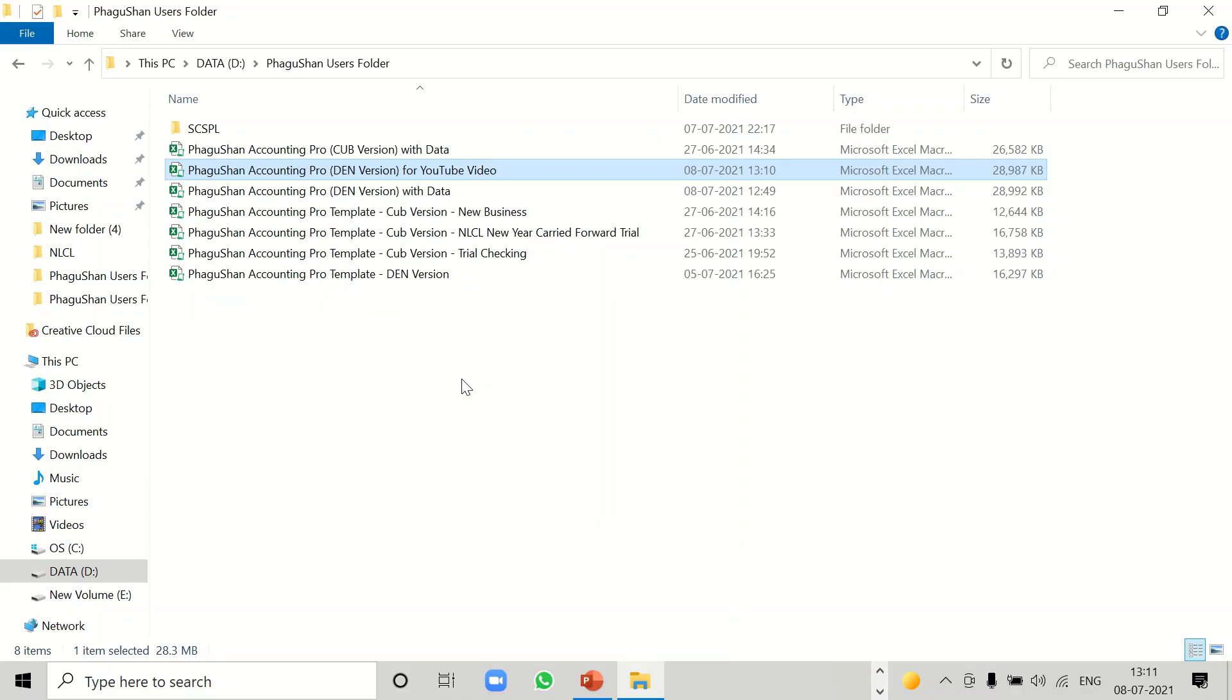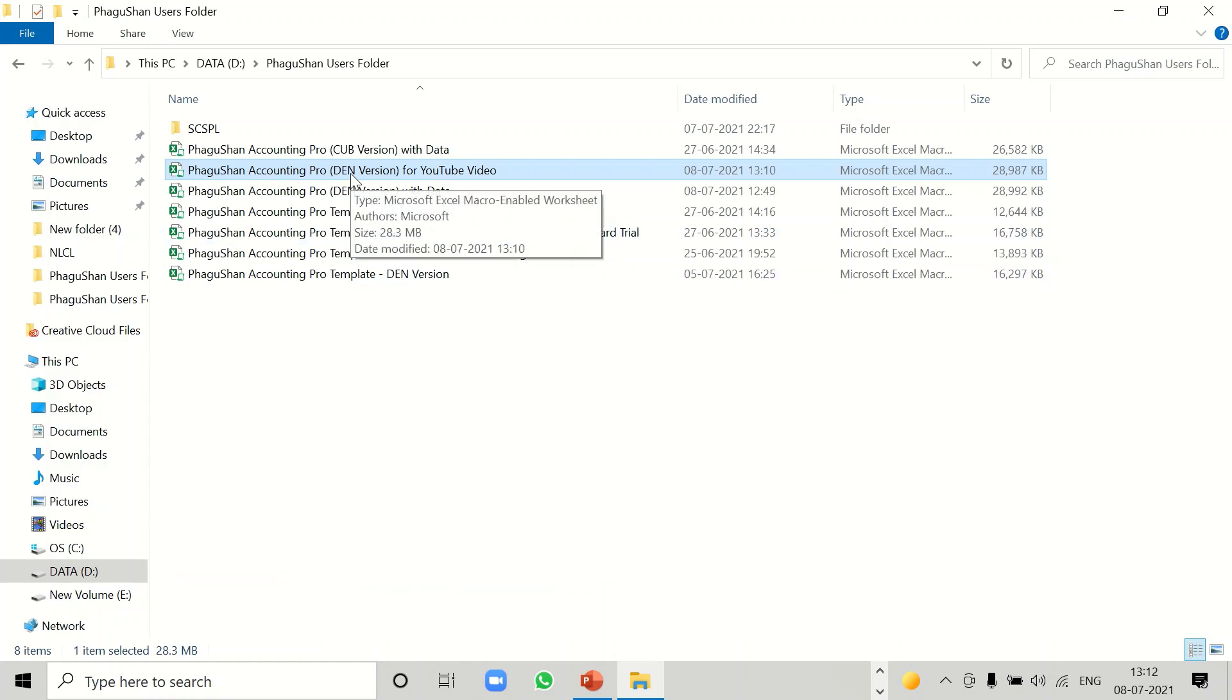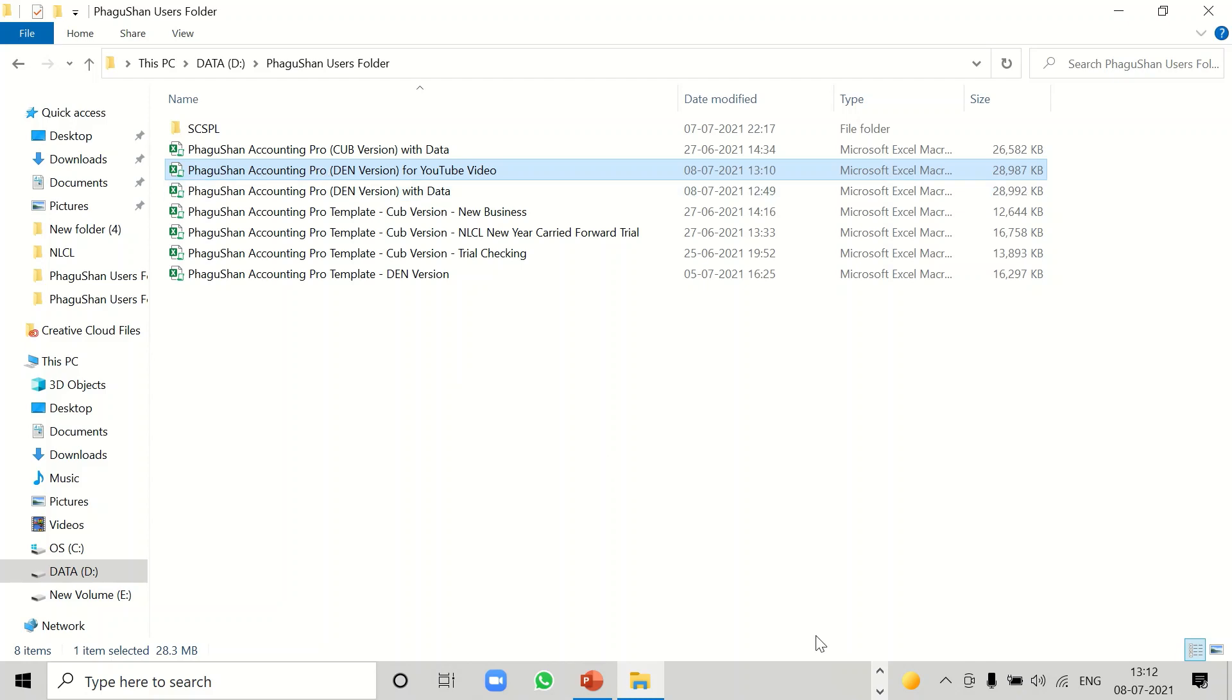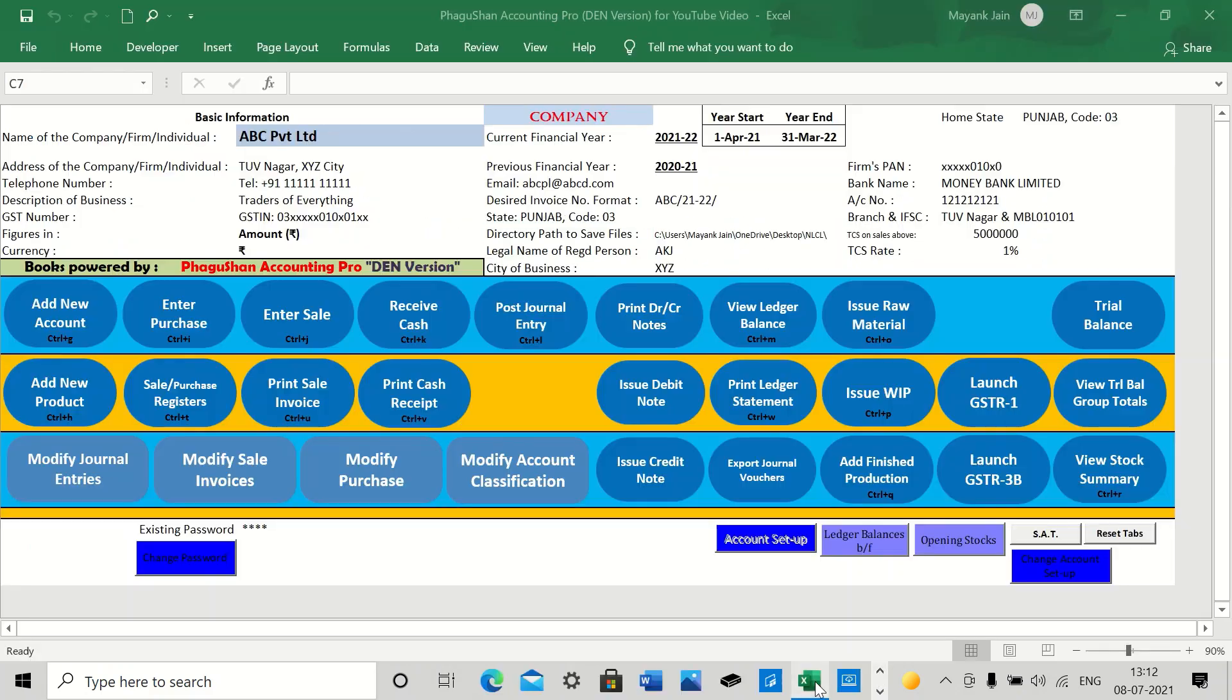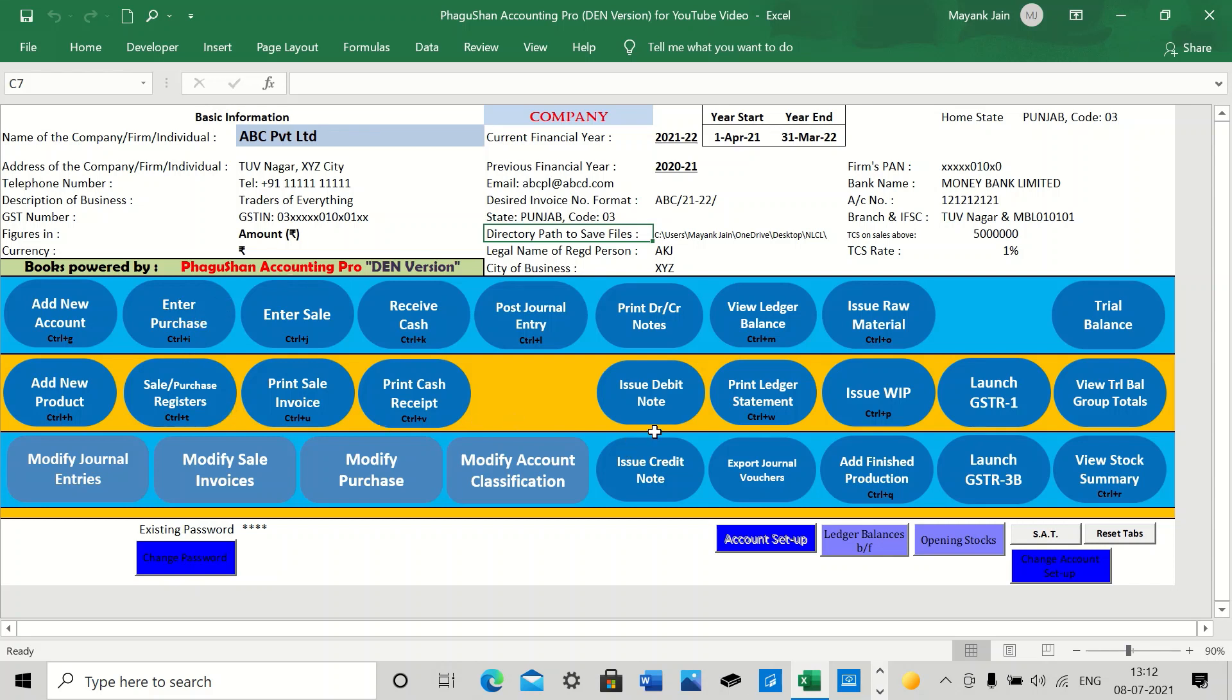Fagusha Accounting Software comes to you on a Google Drive from where you can download the Excel file and save it to your desired location. For the sake of this video, I have already downloaded and saved the file and opened it as well. So this is how it looks like. When the file opens, the whole accounting software gets controlled from this screen itself. You have these buttons from where each and everything you can control.